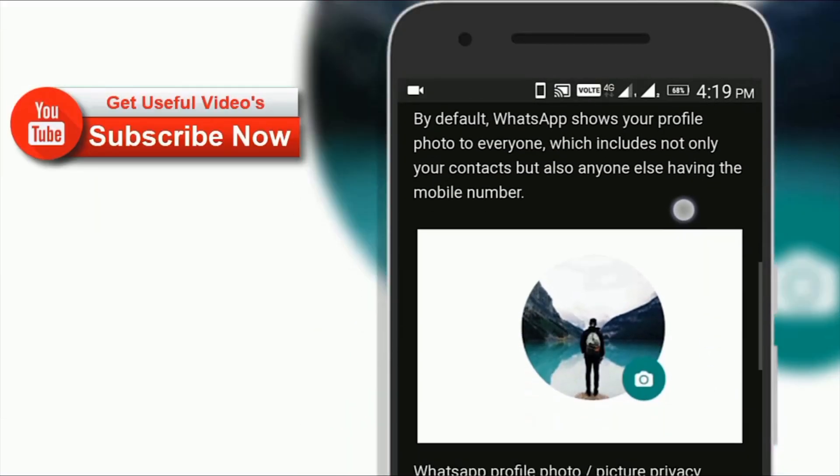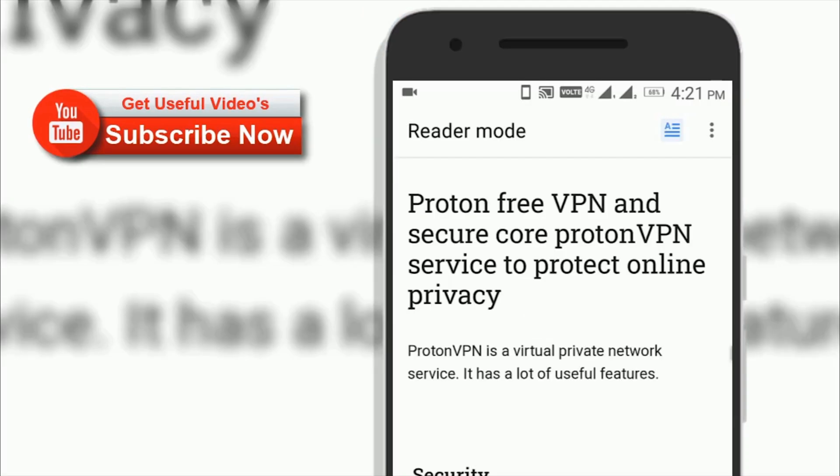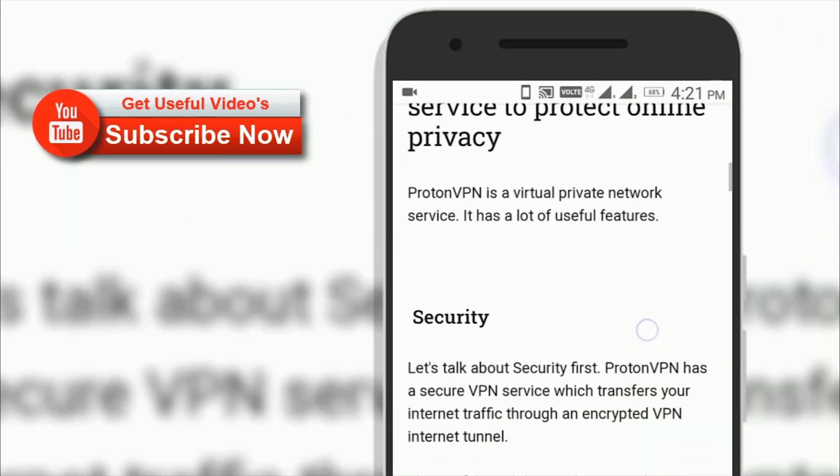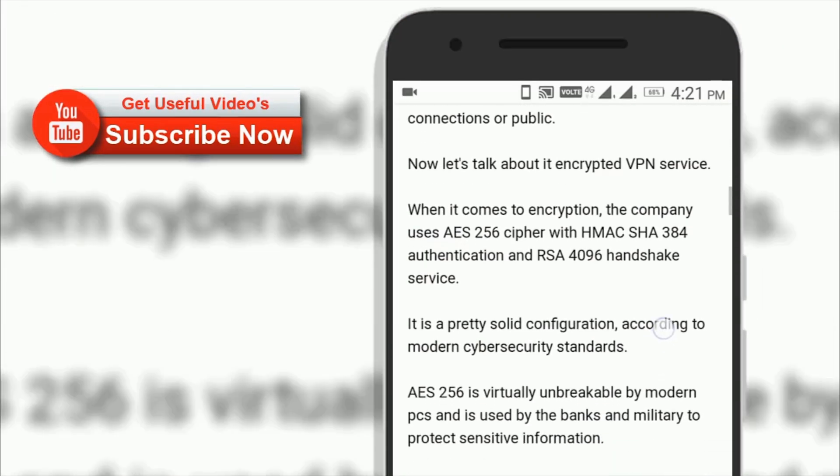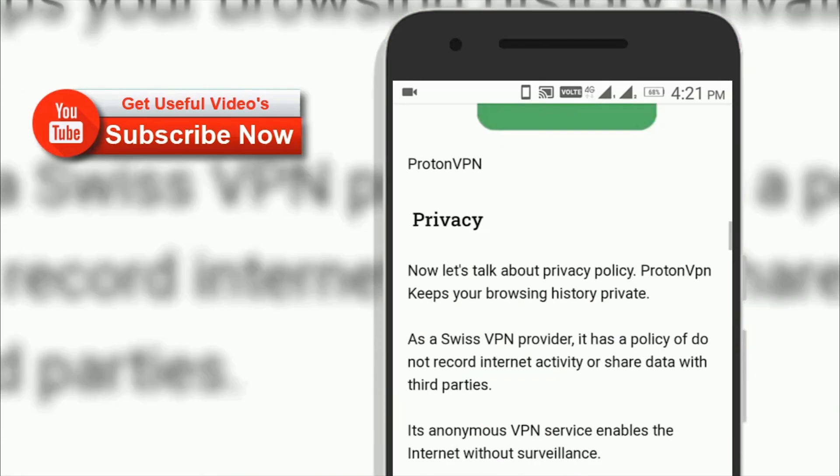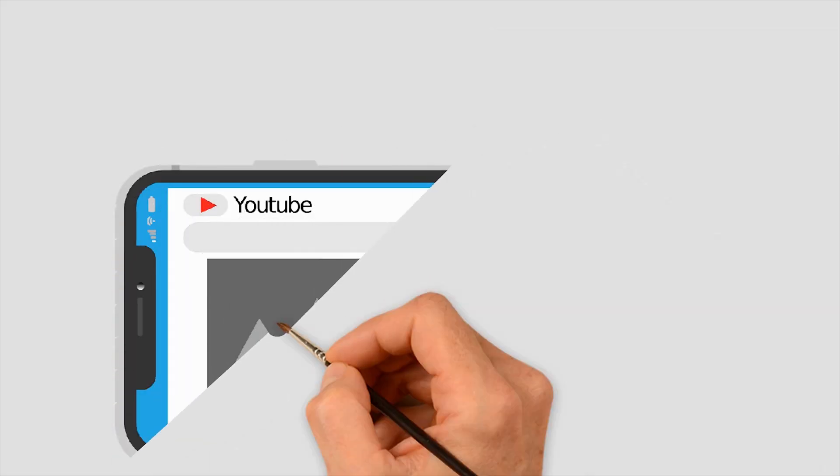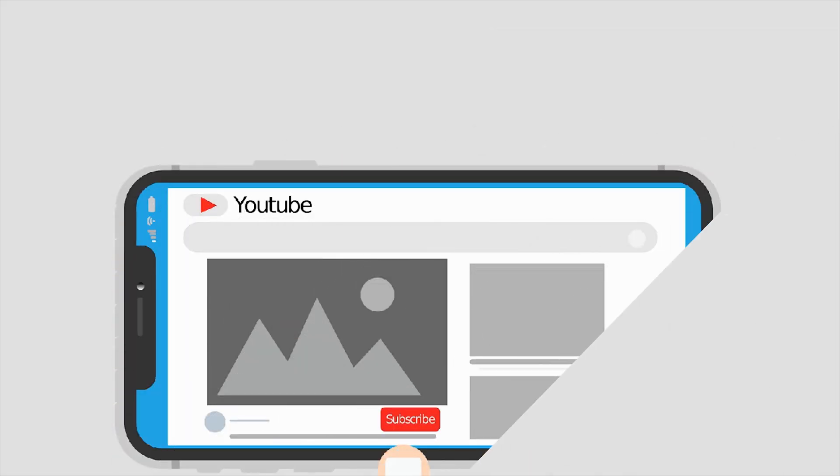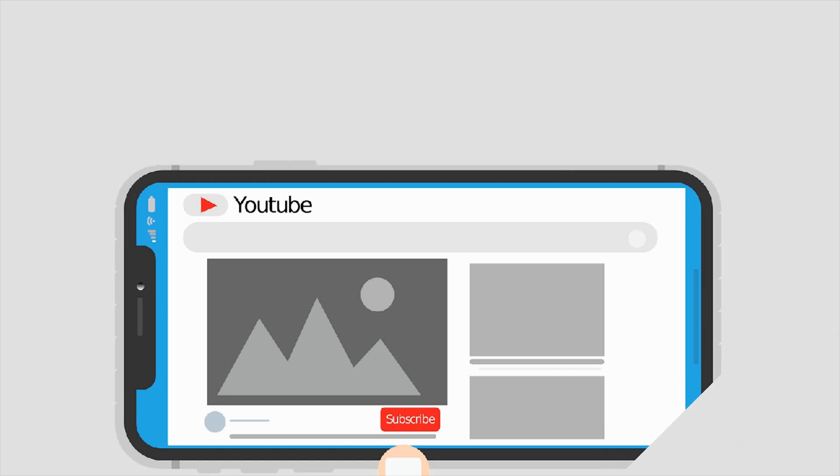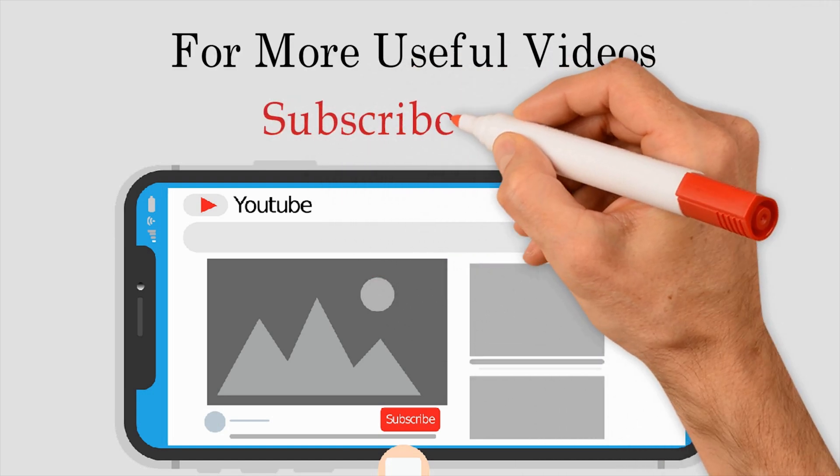So, this was a quick introduction to the reader mode feature in the Opera Android app. If you like this video, then consider subscribing to our YouTube channel for future updates about useful videos. I hope this video was helpful to you, so share this video with friends.